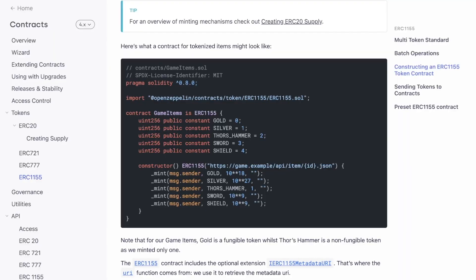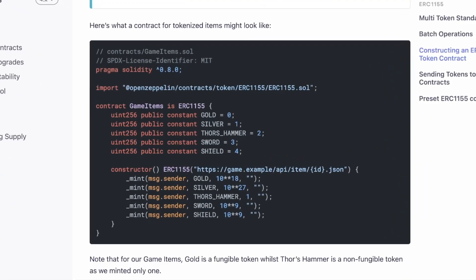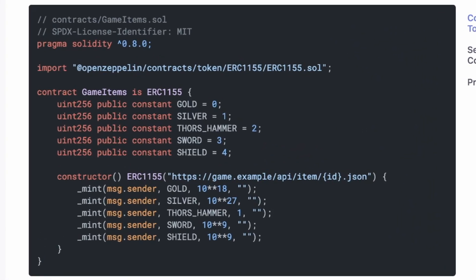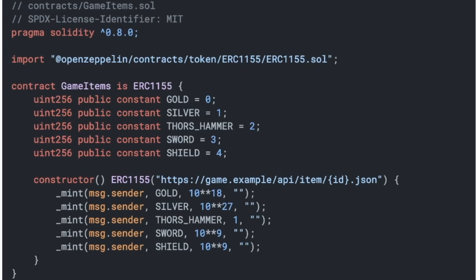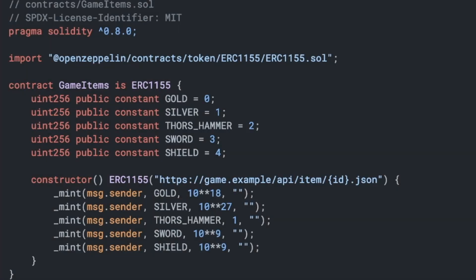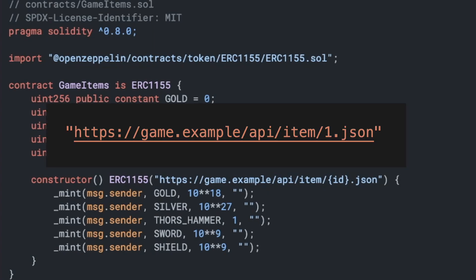In the ERC-1155 standard, the URI function typically returns a URL like this. However, OpenSea can't inject the ID into this link, so we need it to return a URL which injects it for them, like this.